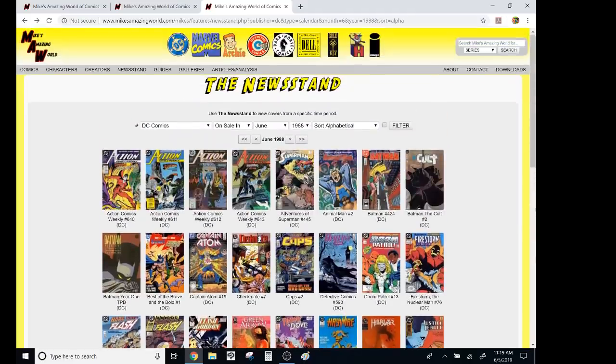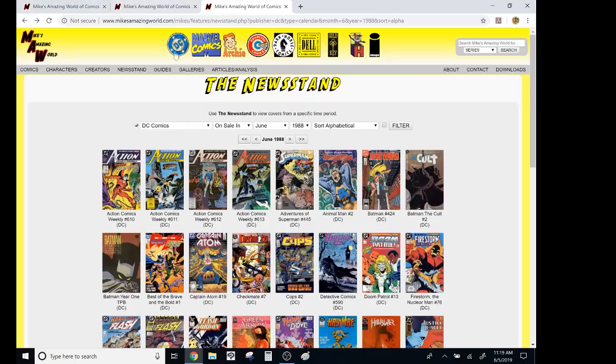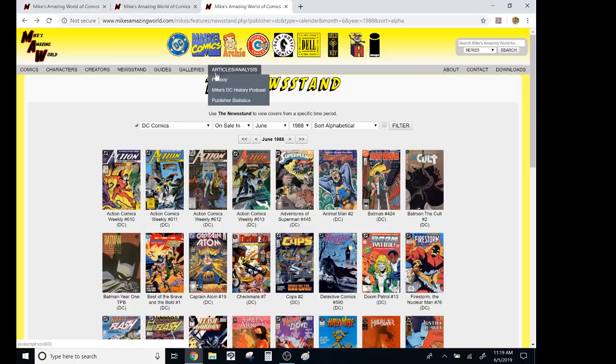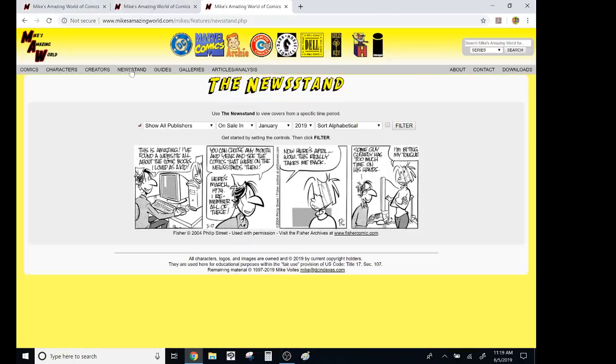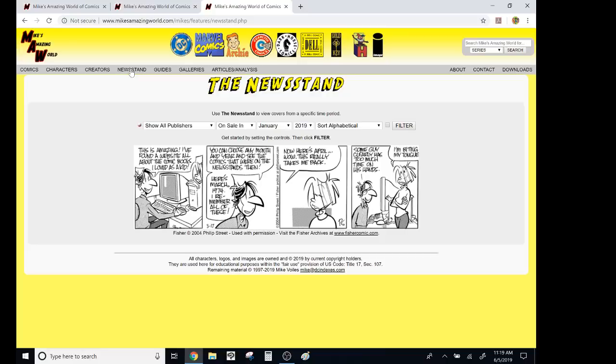But, so go check out Mike's Amazing World. Go to the section called The Newsstand. And, so it's right here. And, give me your choices for what the best month in comic book history is.